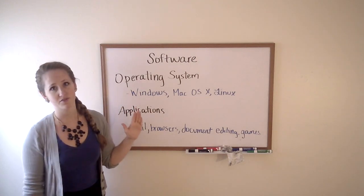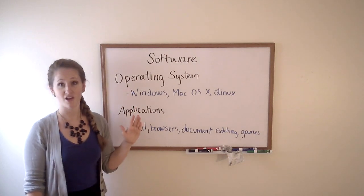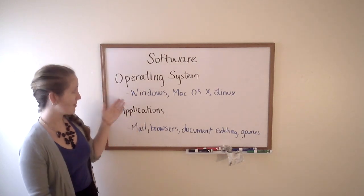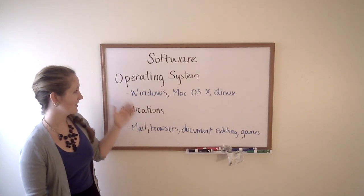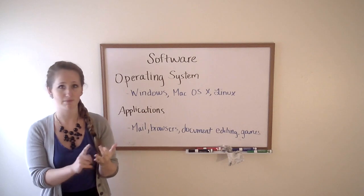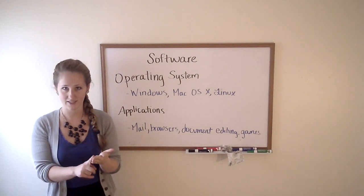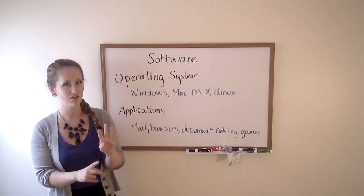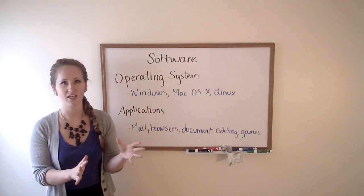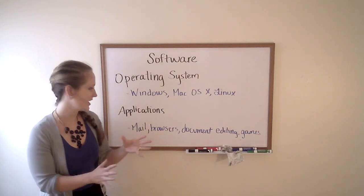The two main types of software that we're going to talk about are the operating system, like Windows, Mac, or Linux. Those are the main three. You're not really going to get any more than that.